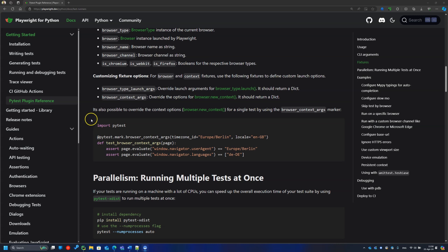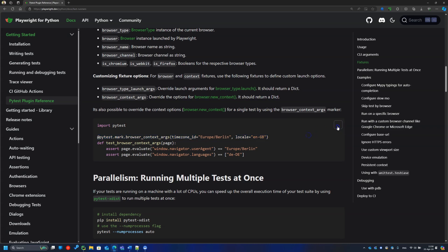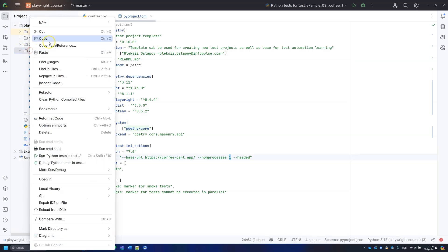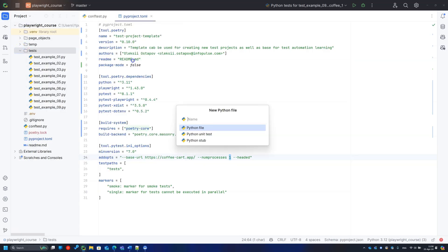For single tests, you may use a mark decorator to send any context options. Let's copy the example and modify it by adding a viewport and geolocation with some random coordinates.